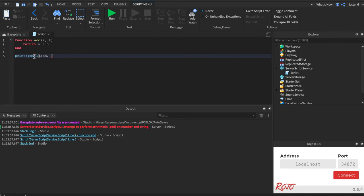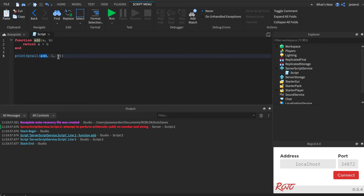So think of it like, hey, pcall, I want you to call this function and give it a one and a two. So pcall is like, all right, the first is a function you're calling. Everything after add, any arguments you send me or parameters, I'm going to go ahead and grab those and then call in with those numbers.